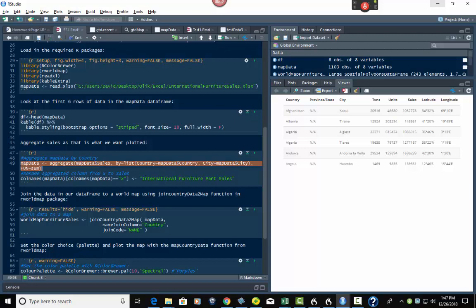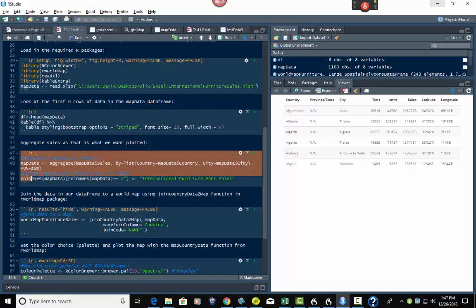So what we do here is use the colnames function and rename X to 'International Furniture Parts Sales.' The reason is that name will also be carried into our plot, and we don't want the plot label to say X — we want it to say 'International Furniture Parts Sales' or whatever you want. That's how that row works, and it's all within a code block.